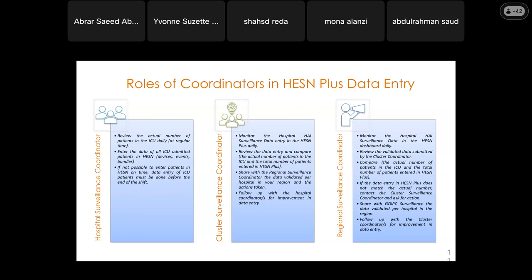The hospital surveillance coordinator reviews the actual number of patients in the ICU daily at a regular time — if they usually go at 10 a.m., they must do it consistently at that time. They enter data of all ICU-admitted patients in HESNPLUS, including devices, events, and bundles, updated daily. If it is not possible to enter patients in HESNPLUS on time, data entry of ICU patients must be done before the end of the shift.